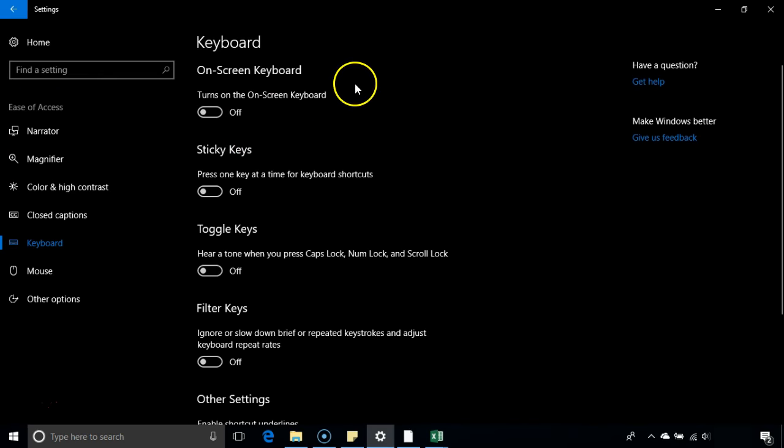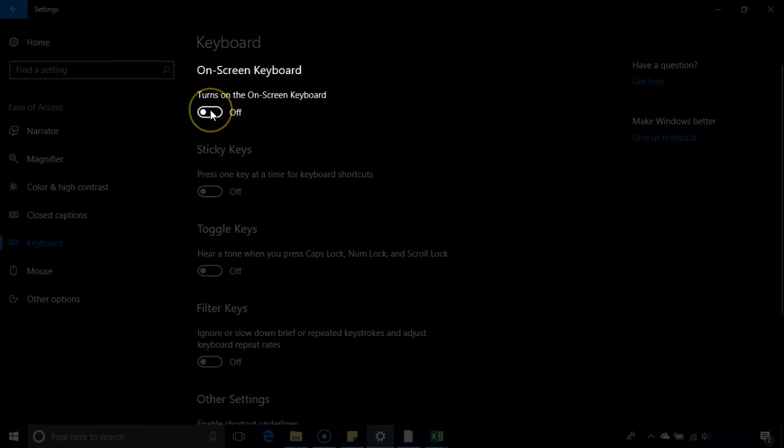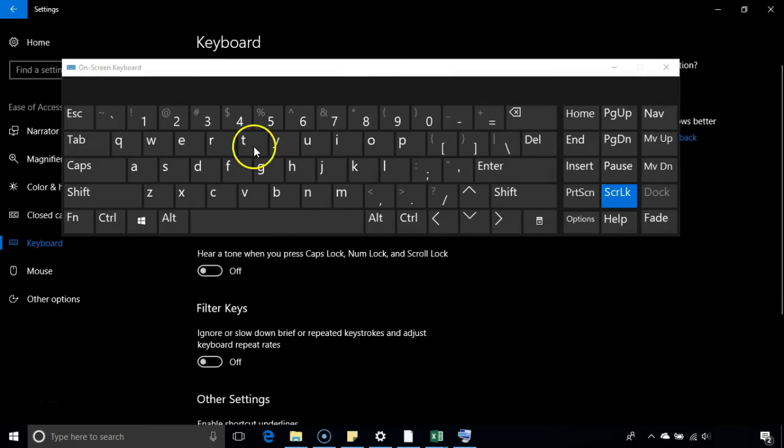After clicking on that, you'll see these options. On-screen keyboard - I have to turn it on. It will be off by default. When I turn it on, the keyboard appears like this.